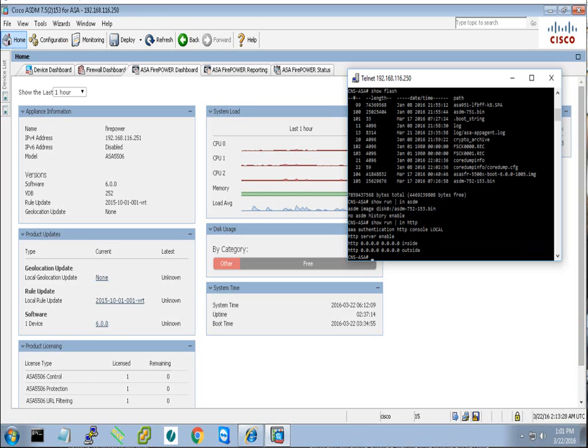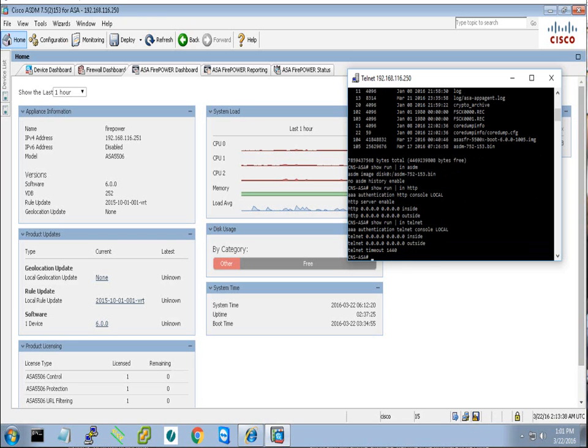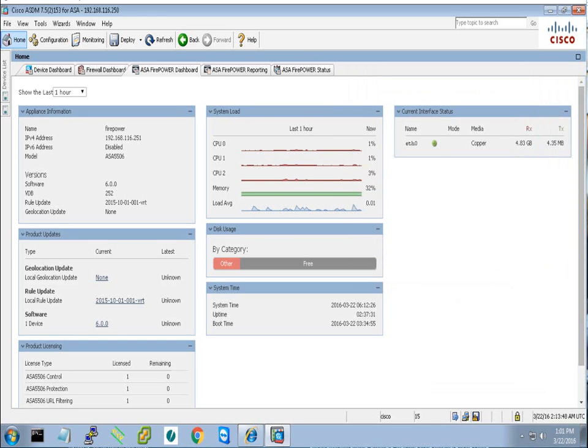You can see I am allowing everyone from the inside and the outside to have HTTP connection so they will be able to use the ASDM. Similarly, I did the same for the management. I allowed the inside and the outside.